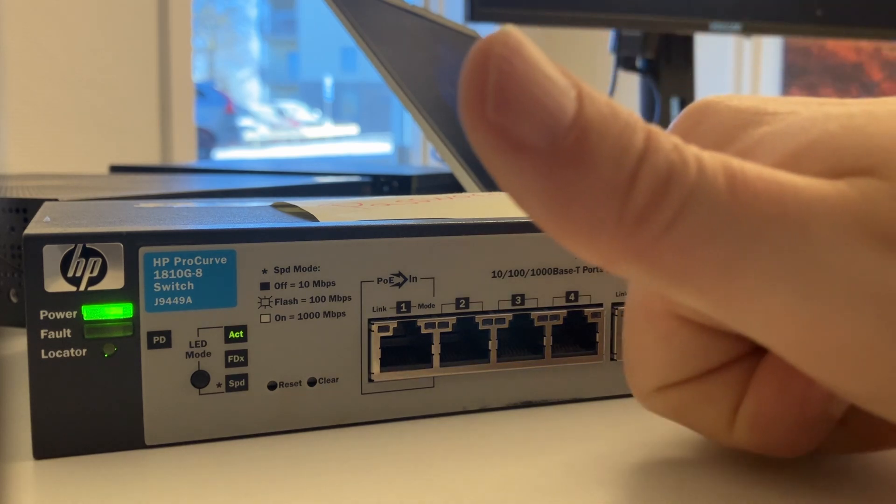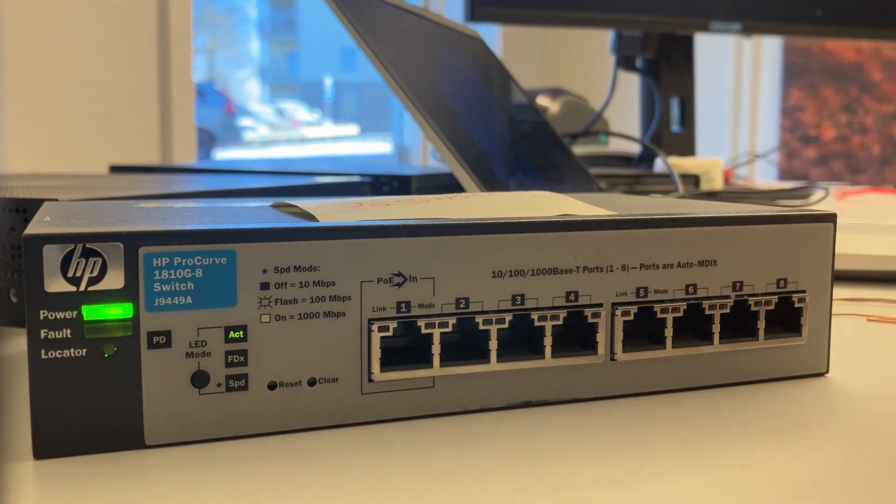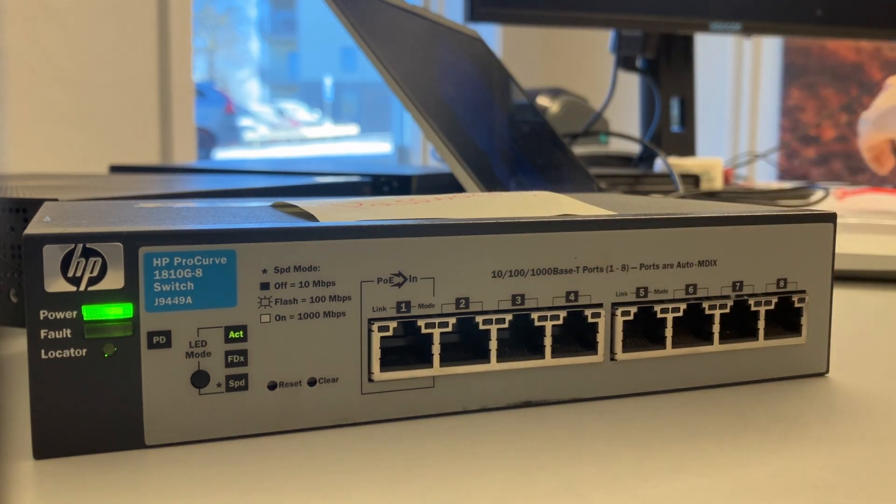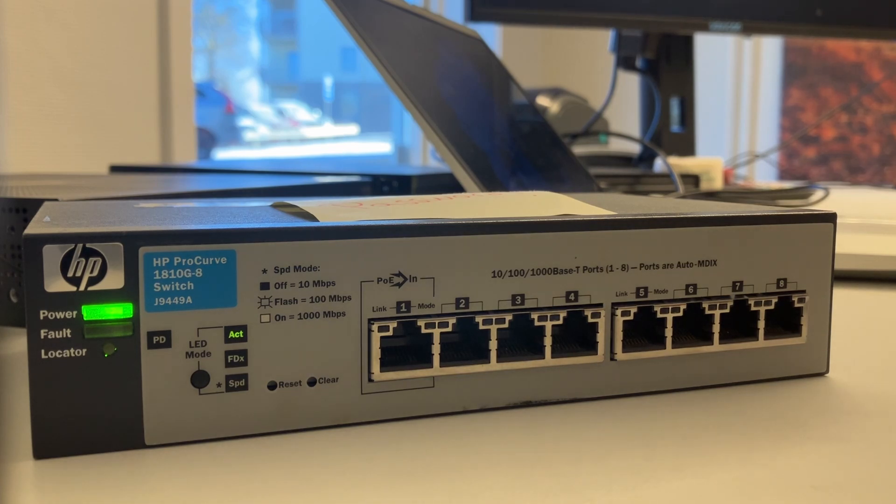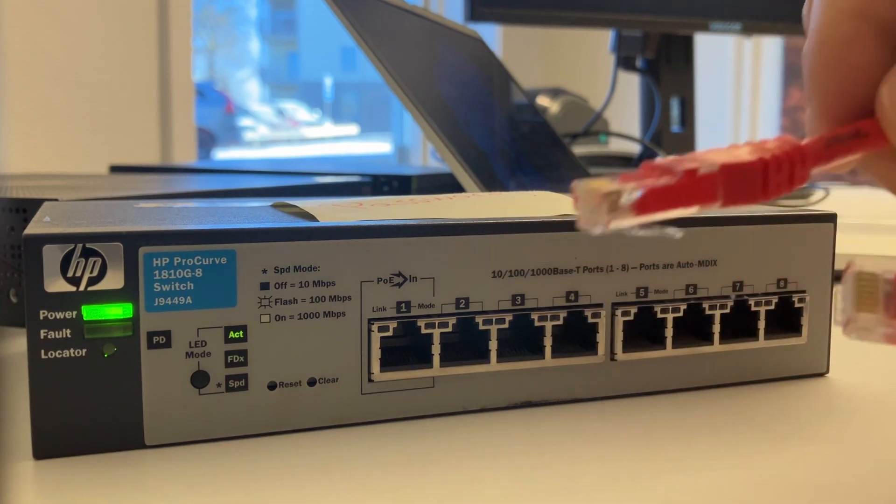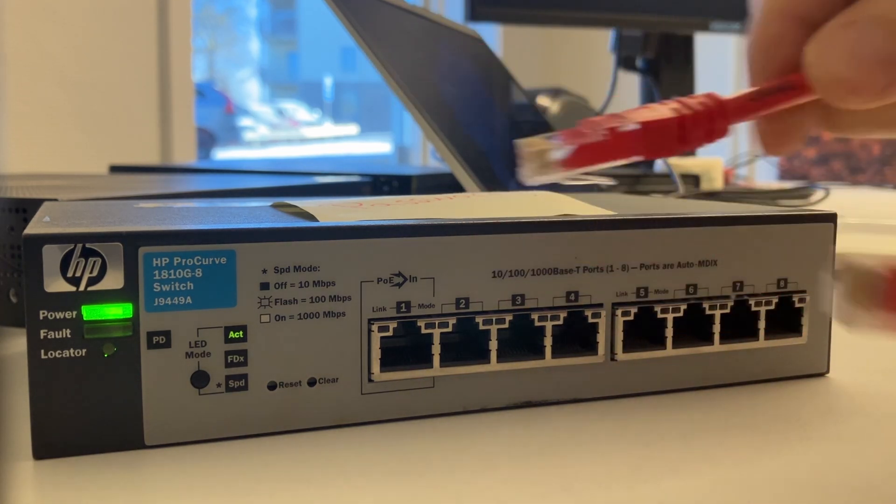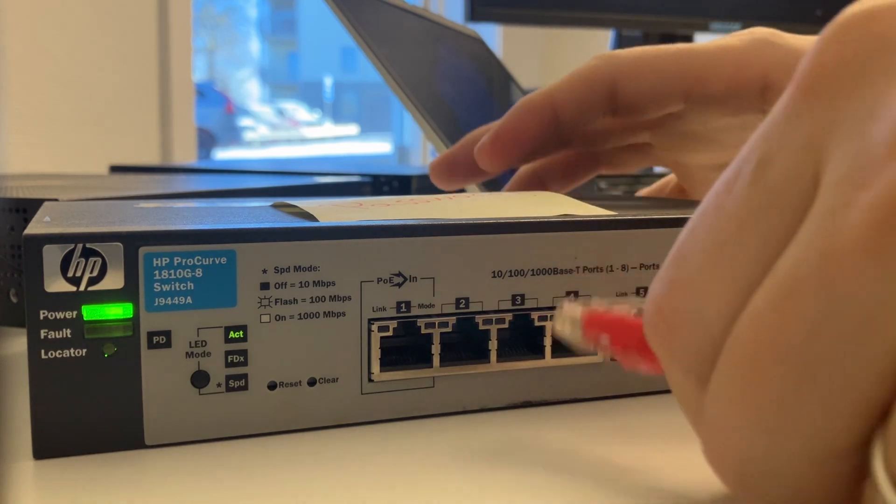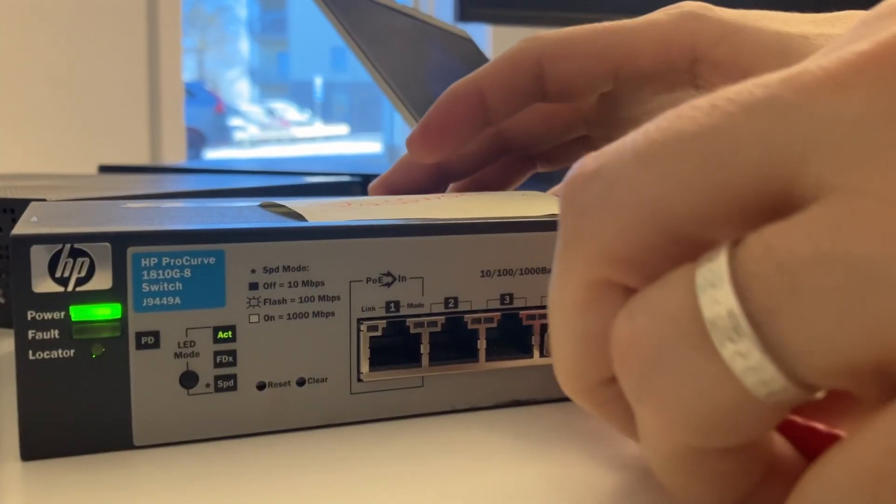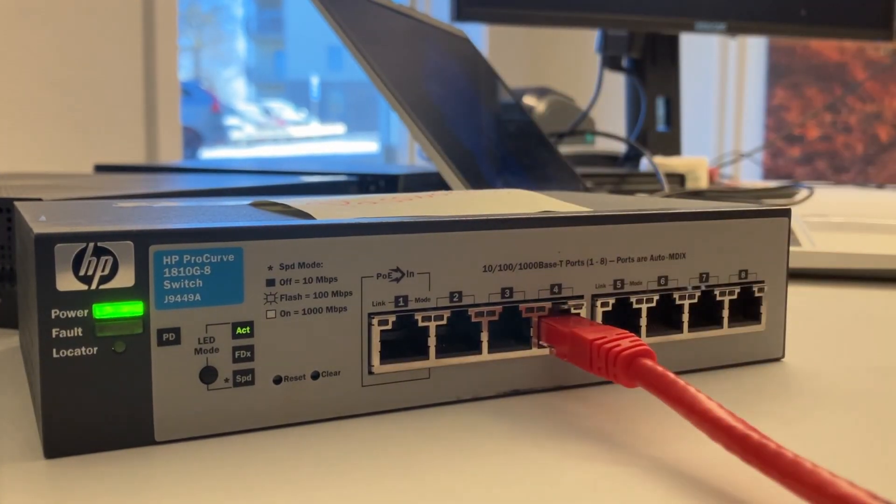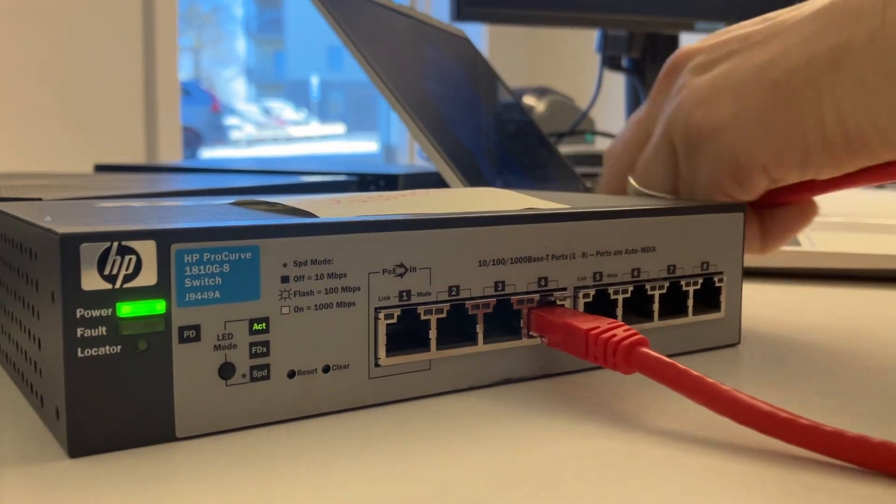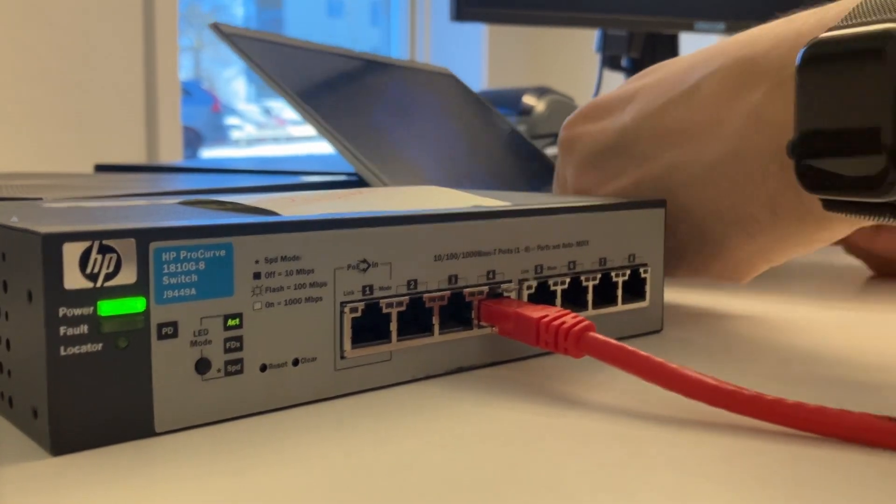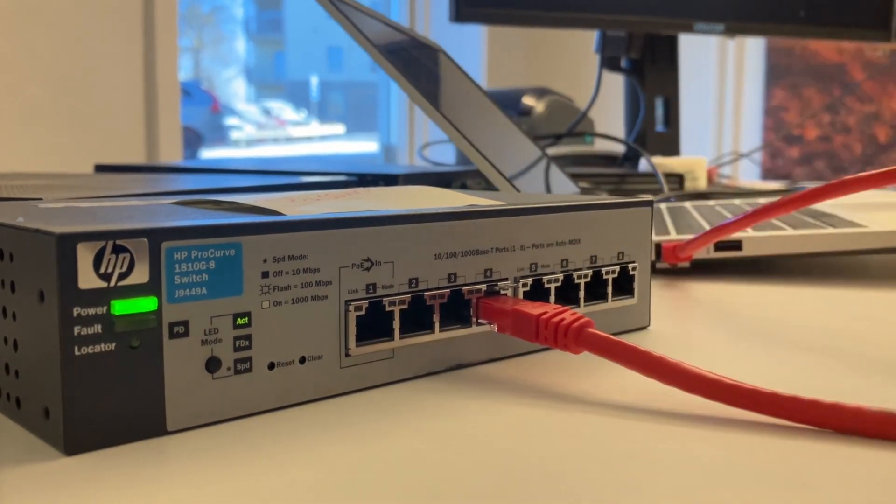So we are not only going to factory reset it, we are also going to access it. So let's get a standard ethernet cable, no special cables needed here, and plug it into one of the 128 ethernet ports. It doesn't matter which one, and the other end into your computer.